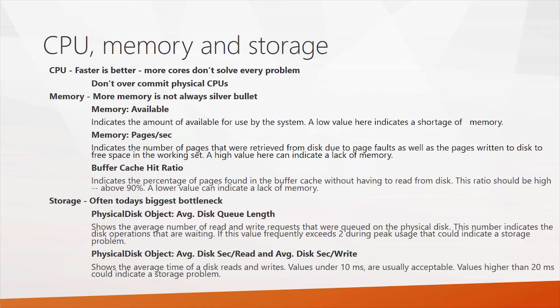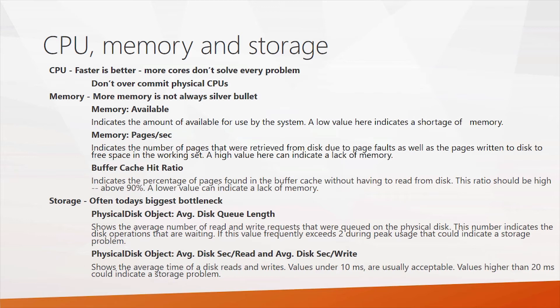And then there's the buffer cache hit ratio. The SQL Server uses the buffer cache to store results of queries in, and it will go to that buffer cache before it goes to disk, meaning it doesn't have to perform IO for a lot of operations. This is critical for performance. You definitely want your buffer cache hit ratio to be very high. Certainly above 90% is a good value. If you have a lower value, that could definitely indicate the SQL Server can't grow the buffer cache as big as it needs to.